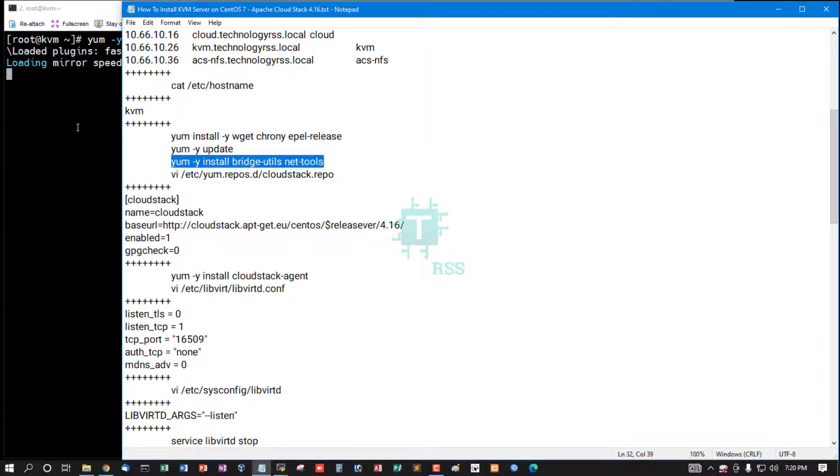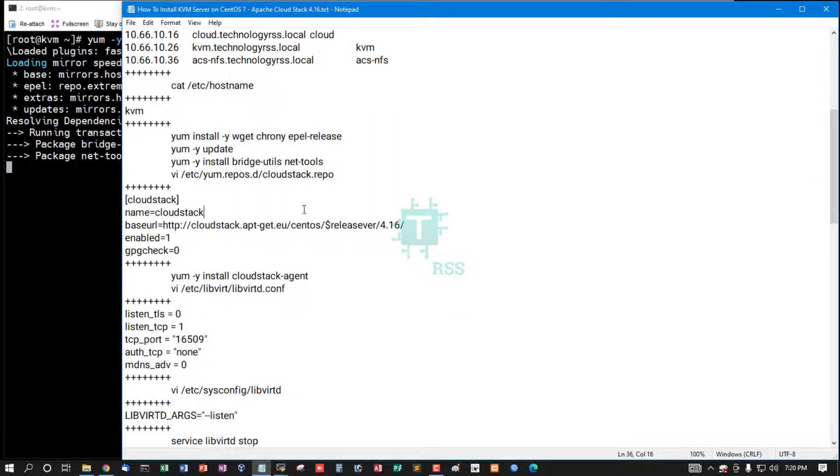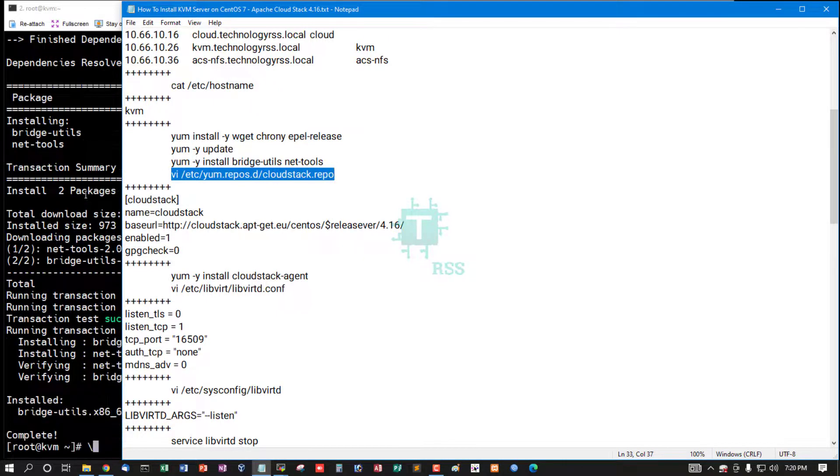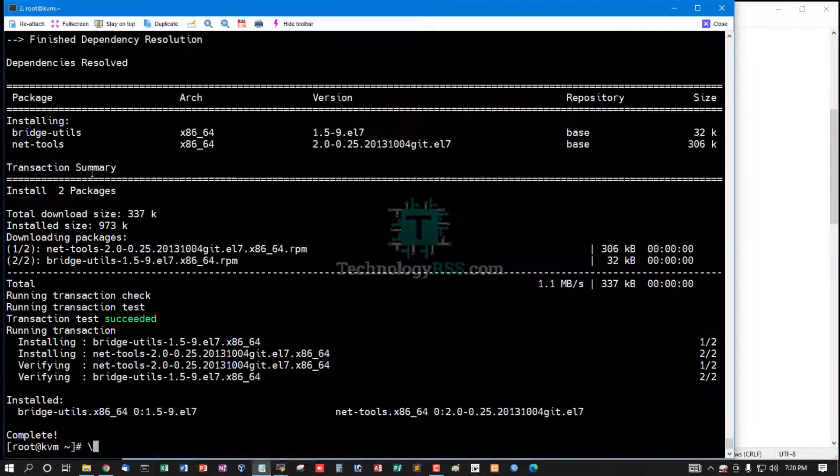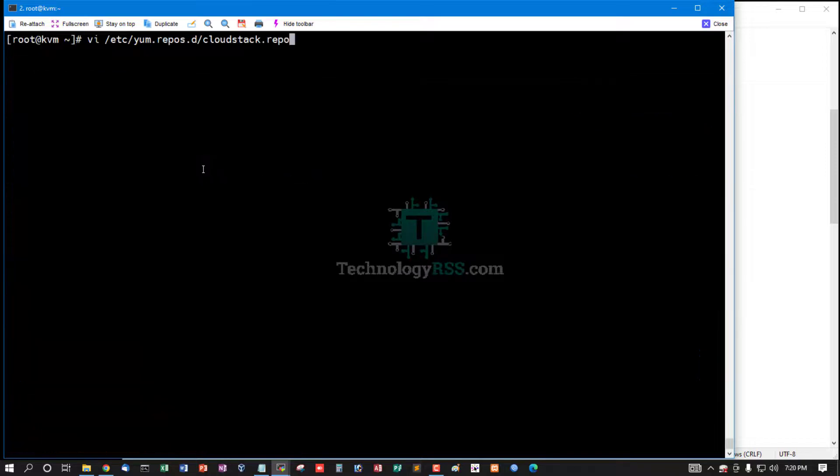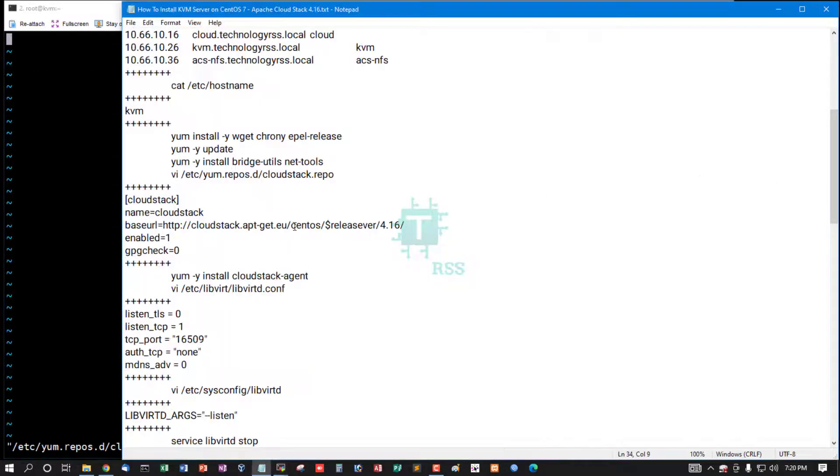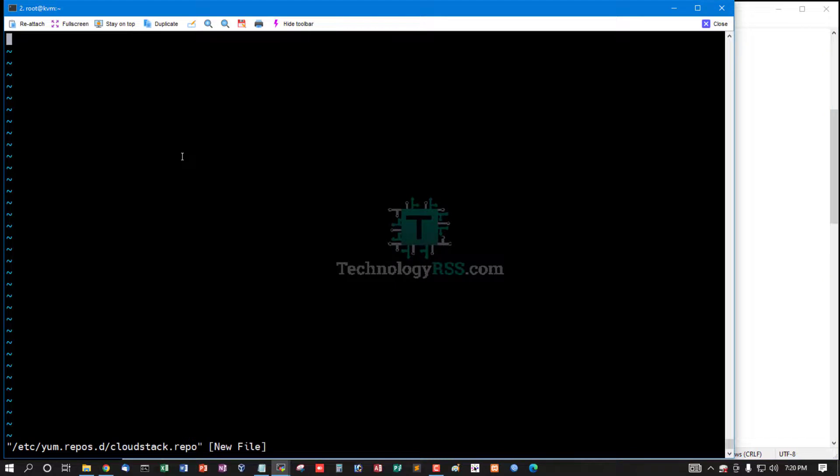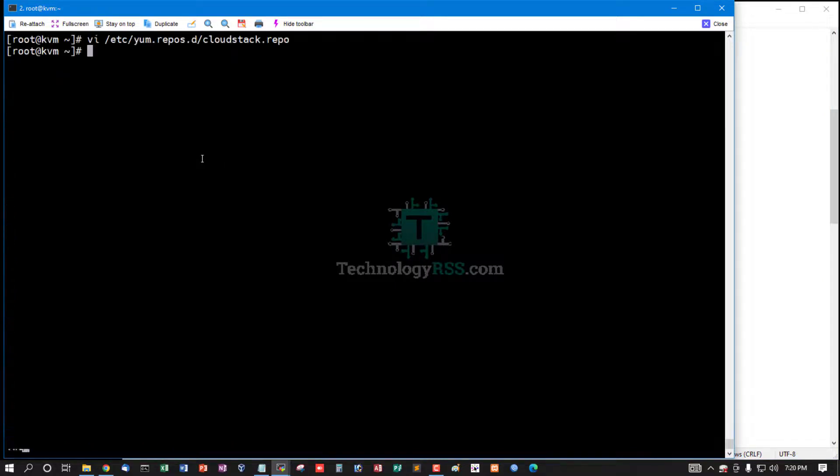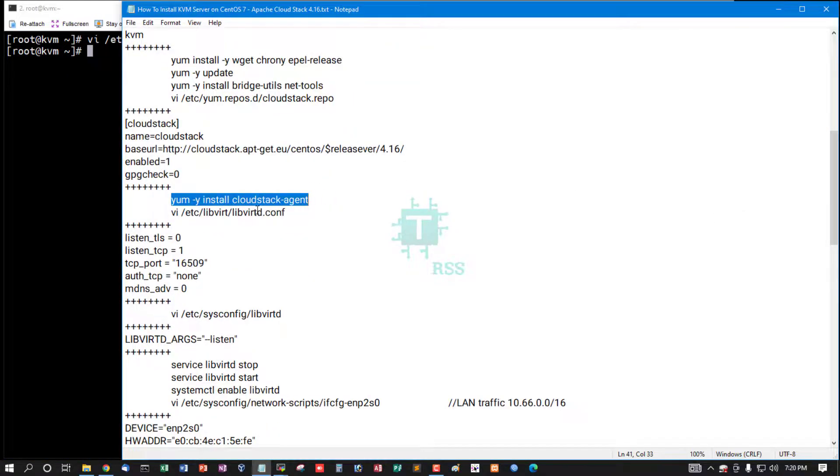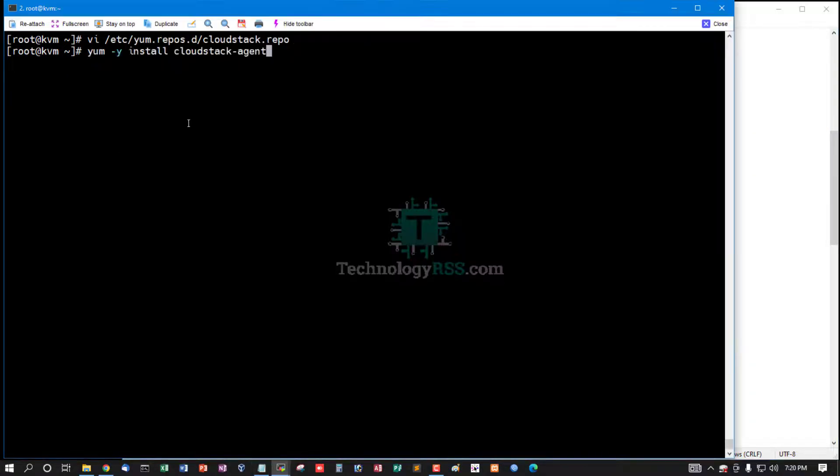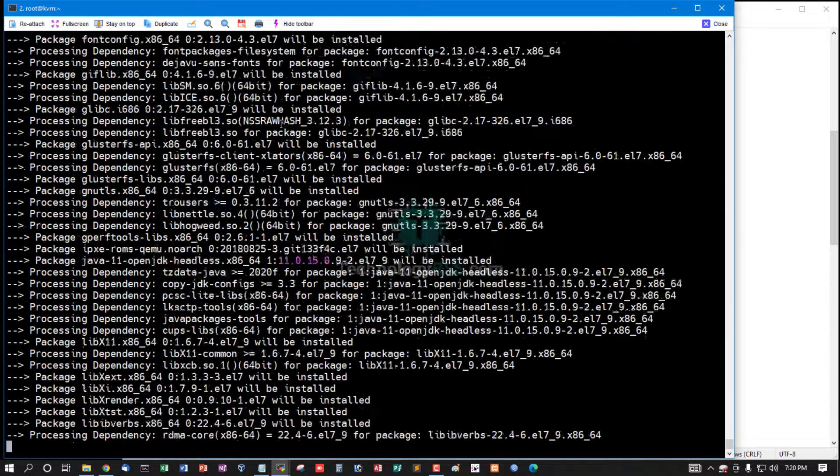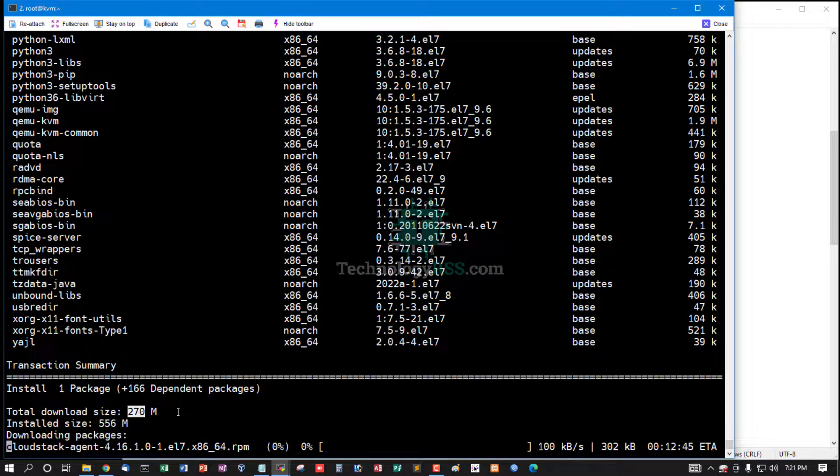And then add CloudStack repo. And then run this command. We have install option, install cloudstack-agent. Total download size 270MB.